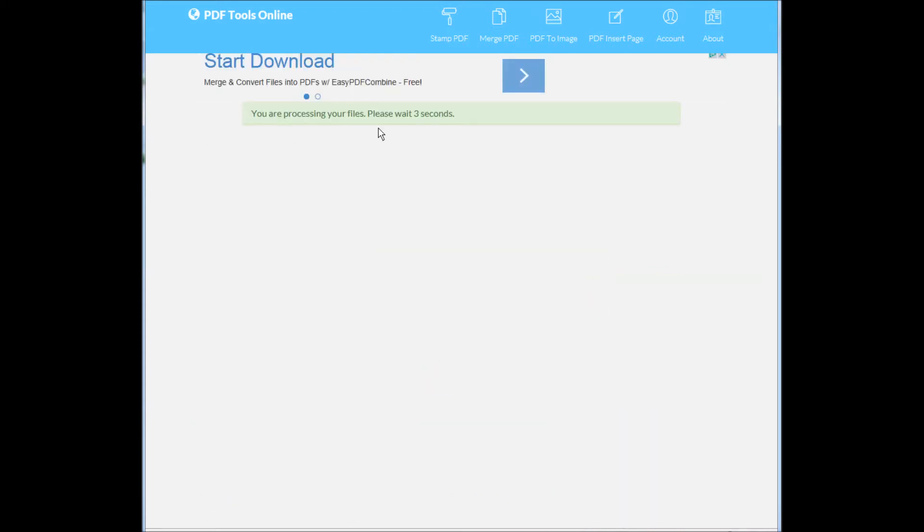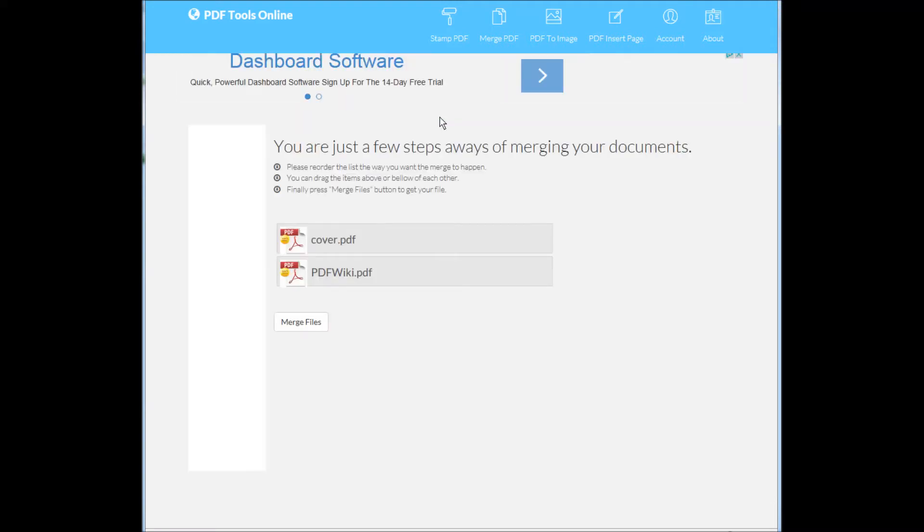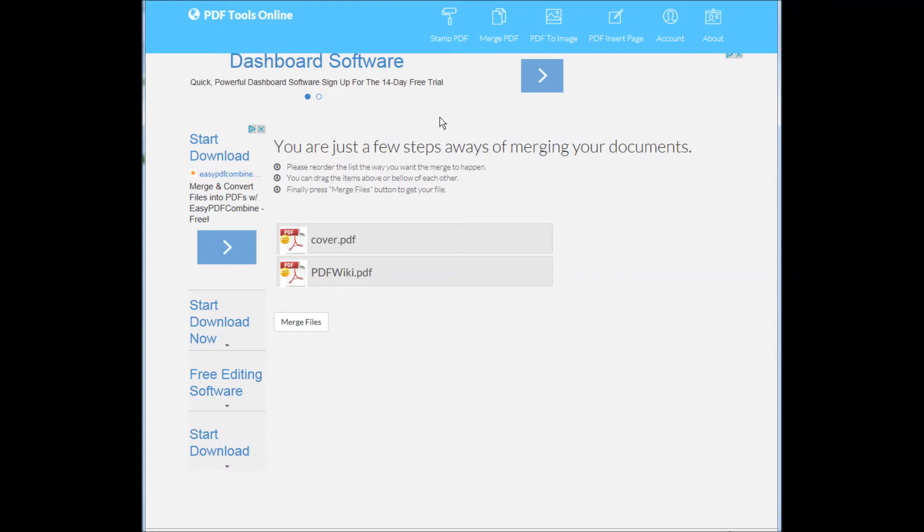Wait a few moments while the system processes the files. A few seconds later the page will show the list of files uploaded.